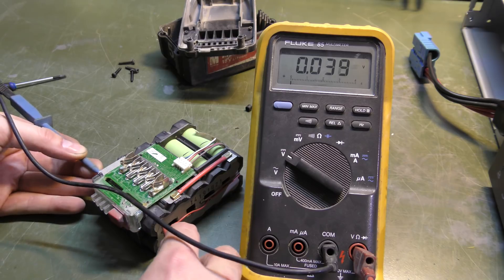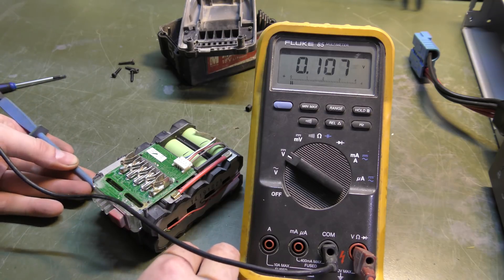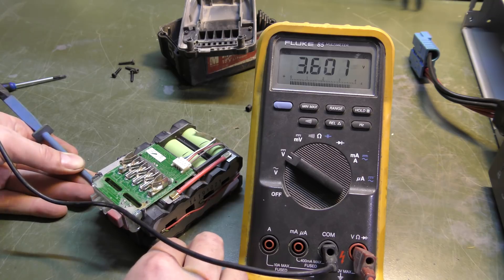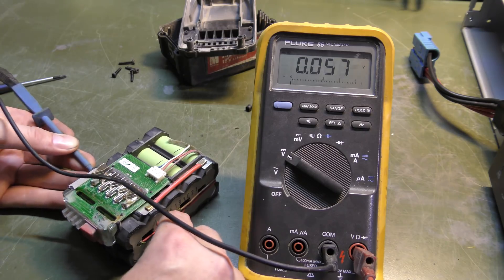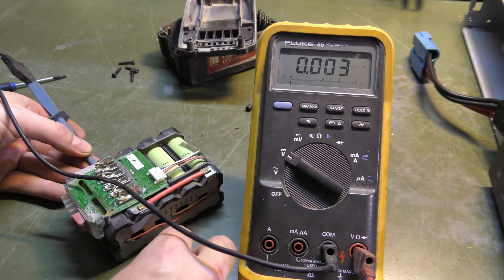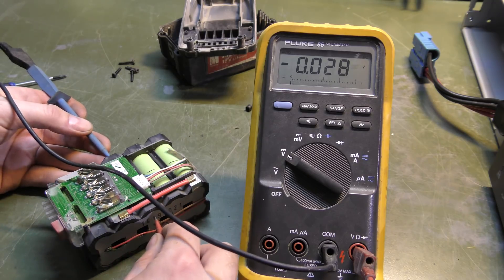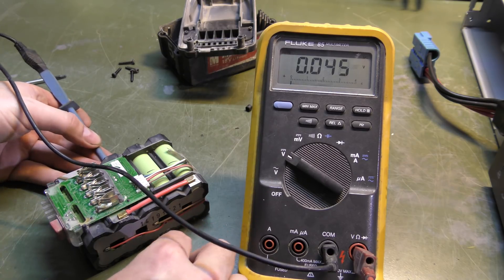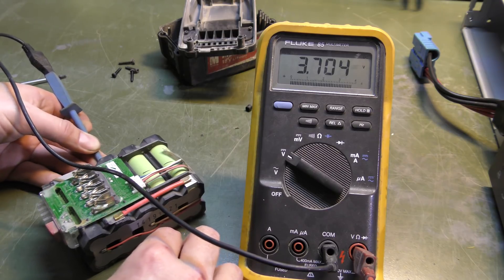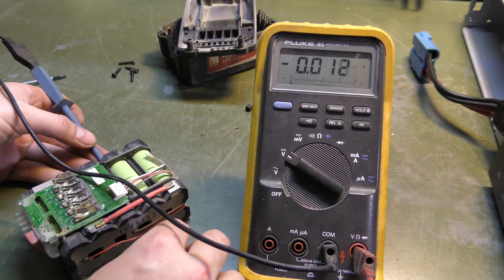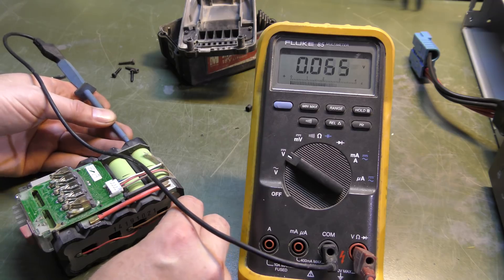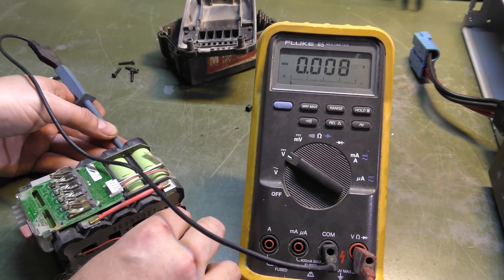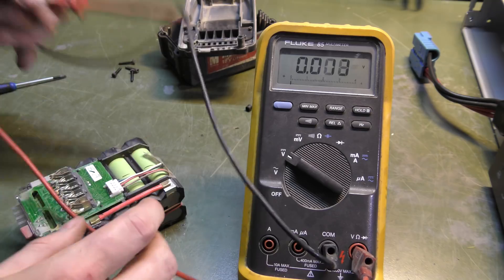Just take one cell at a time. 3.7 volts, that's good. 3.7, very good. 3.7. 3.7. All the cells are coming out at a good charge.